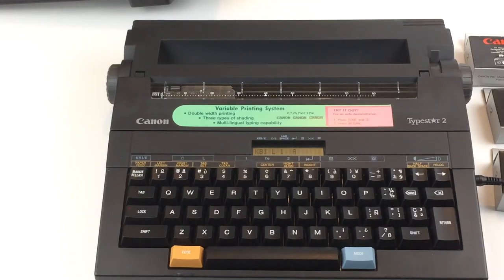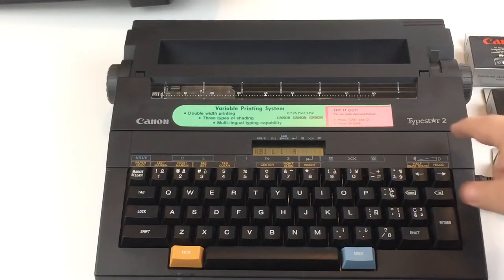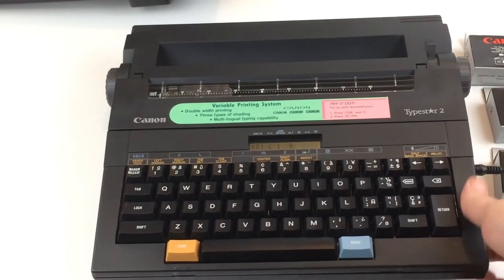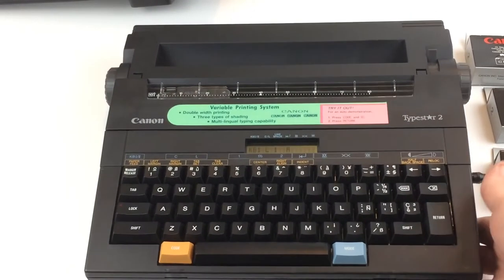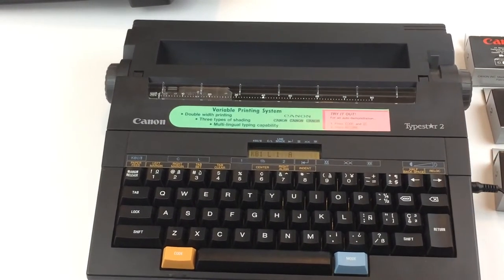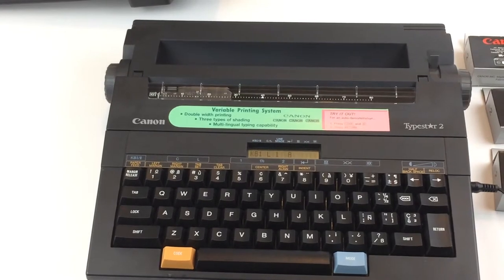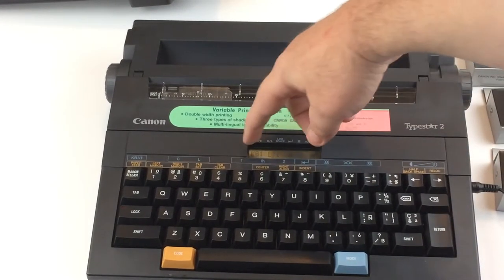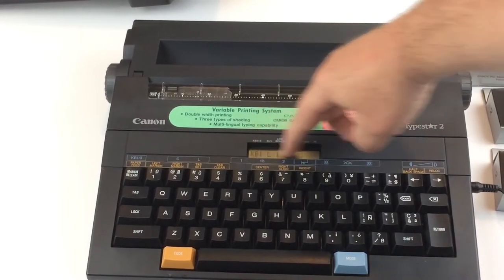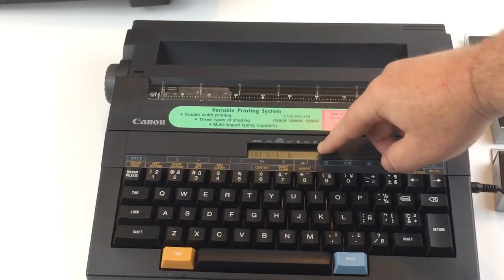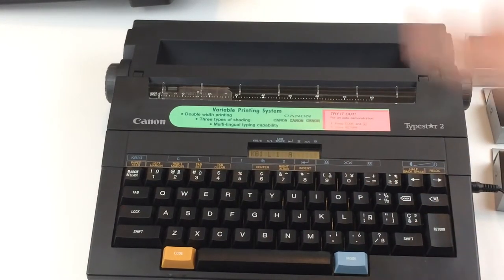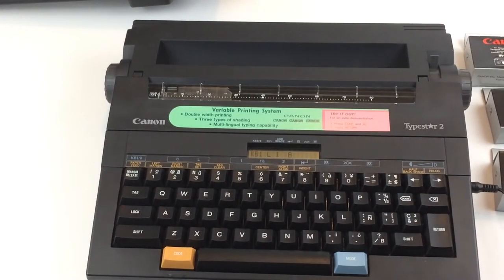Okay guys, I'm going to show you this Canon TypeStar 2. It's an electronic typewriter. Basically, you have a little LCD screen here. You type in a line, hit enter, and it prints that line.